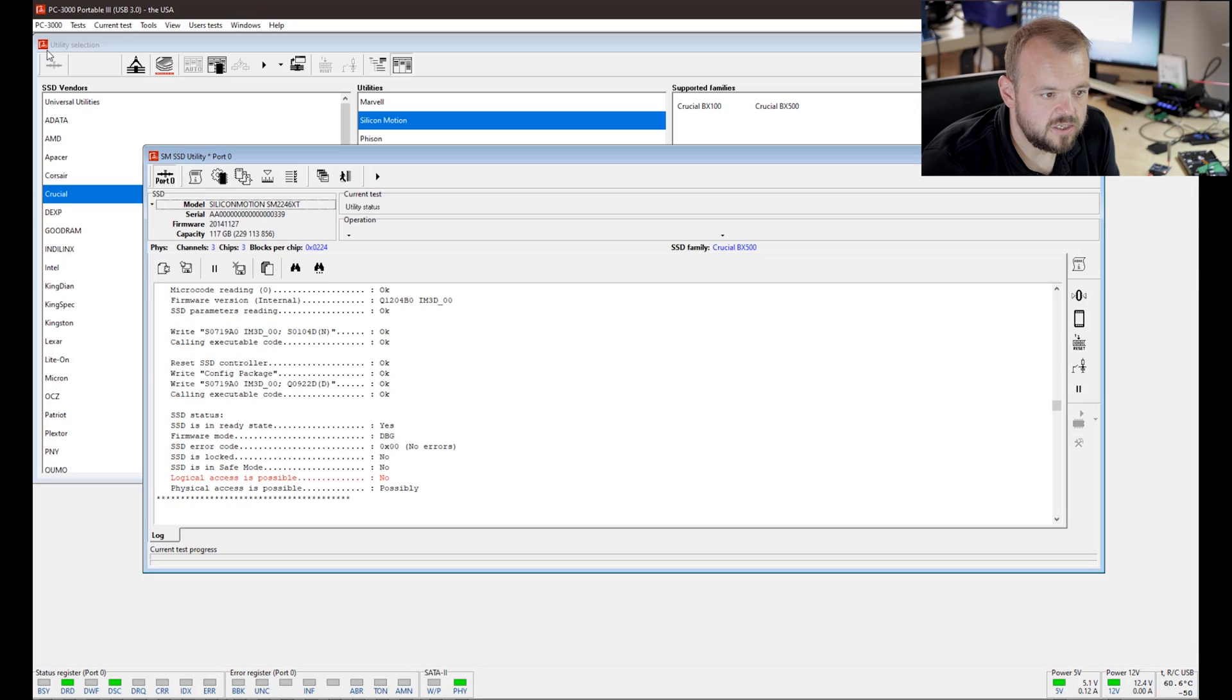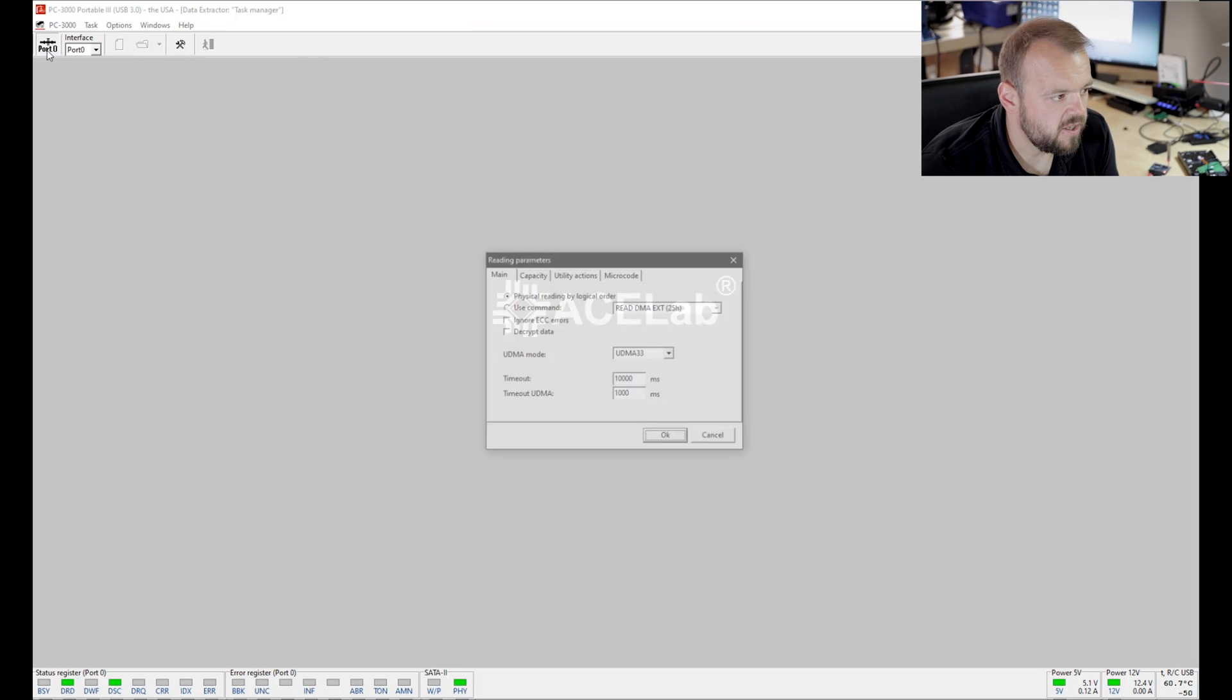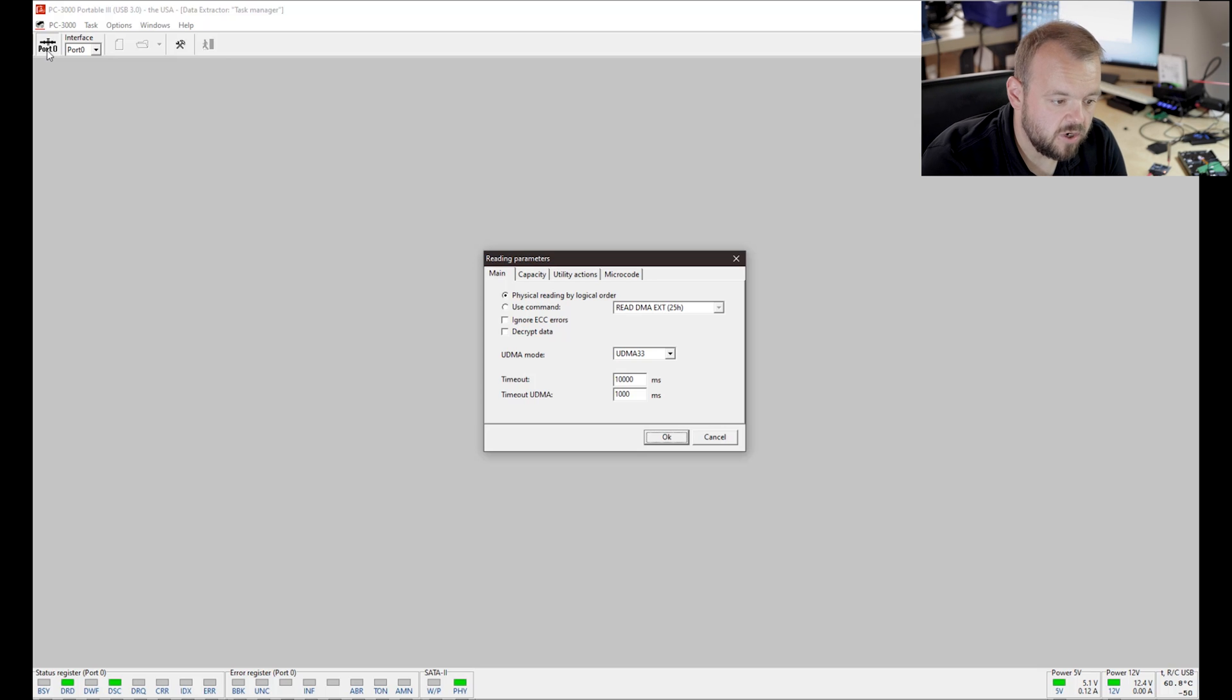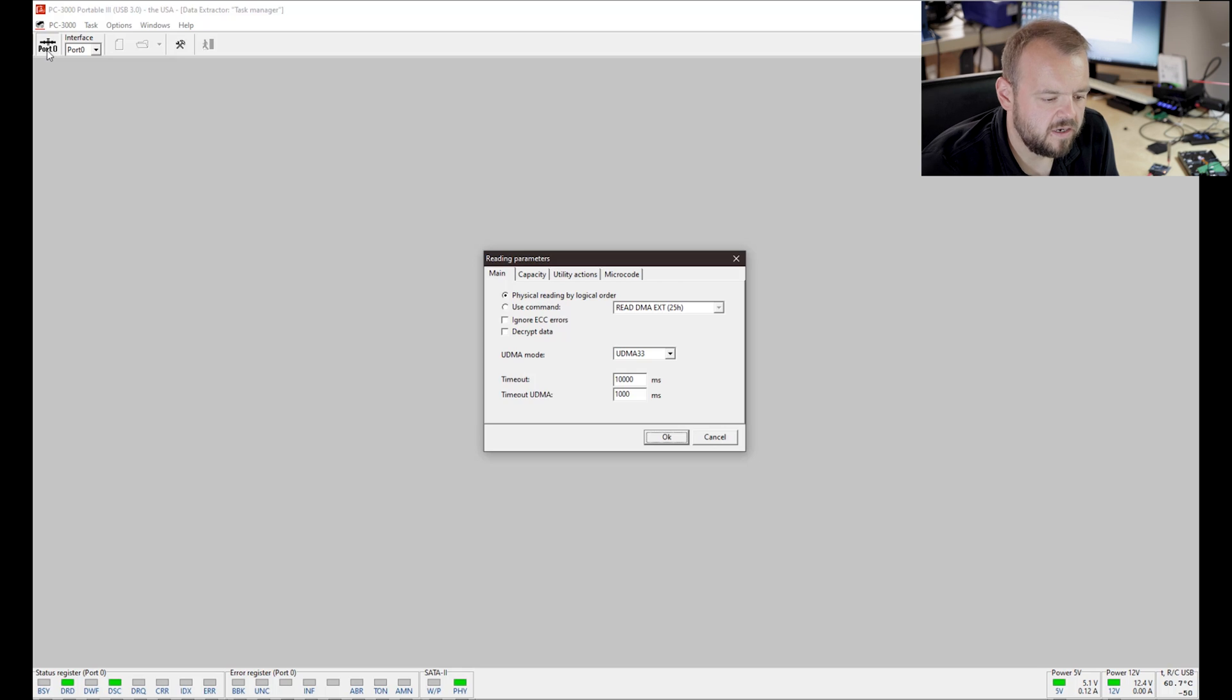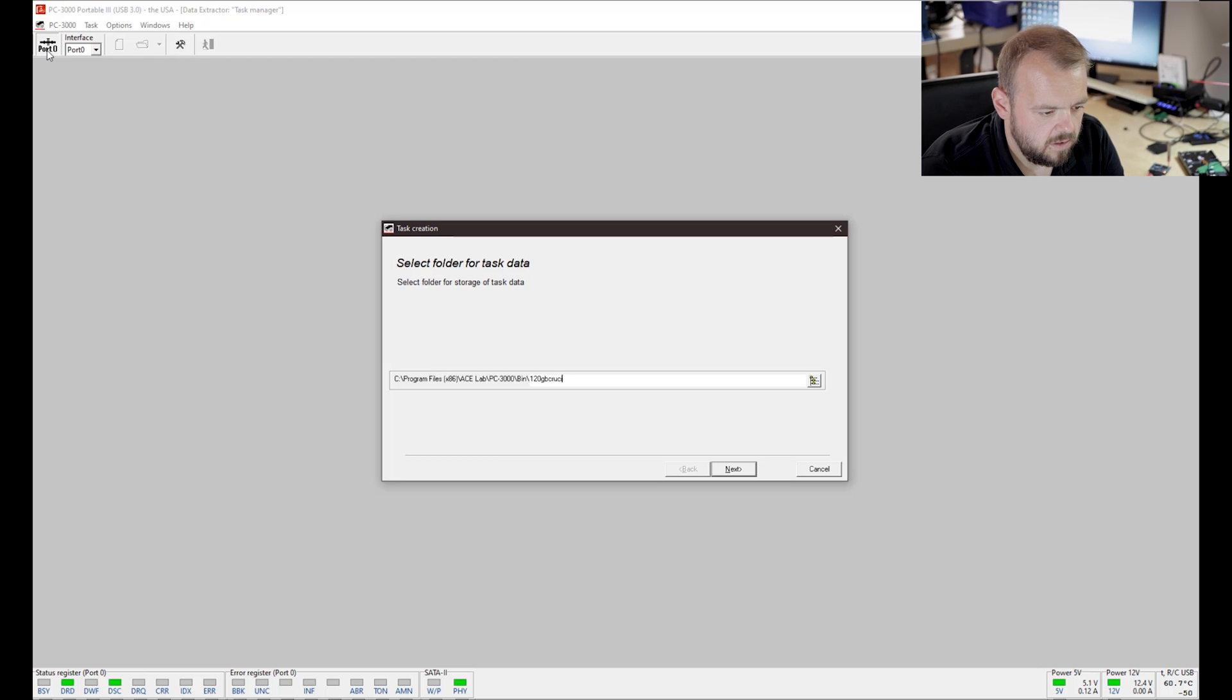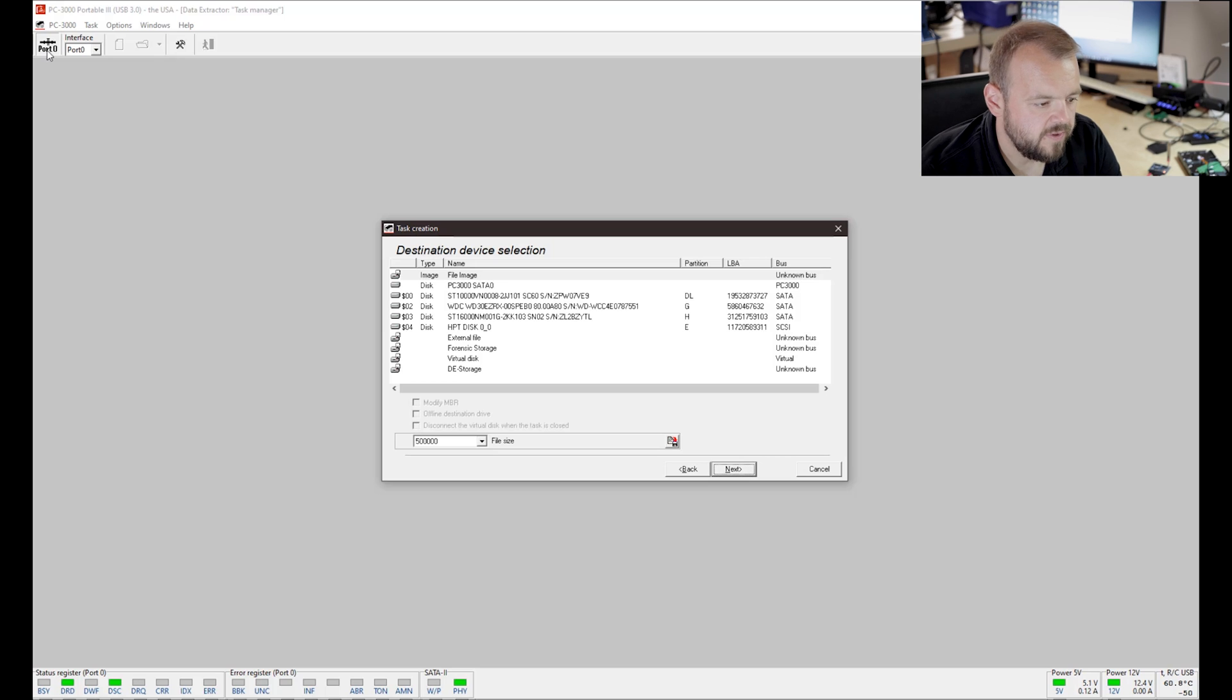We're going to minimize this because we need access to this utility. Now we're going to go over to Data Extractor. We're going to create a new case. You can see here now it's asking for different reading parameters. We're going to leave everything default for now unless we have a problem. We're not going to make any changes for now. If we have problems with the drive, then we're going to go back and reconfigure. We'll call this 120 gigabytes Crucial Silicon Motion.